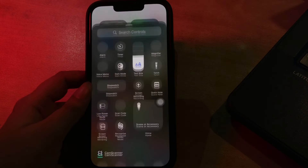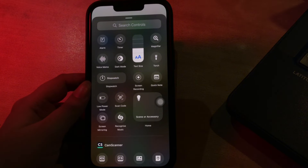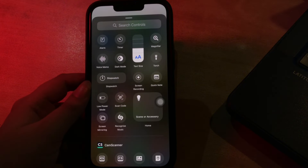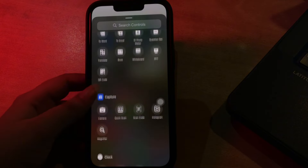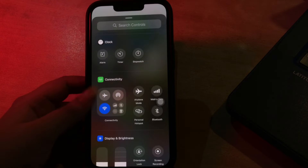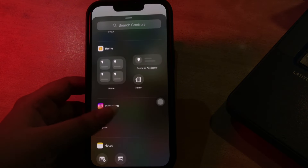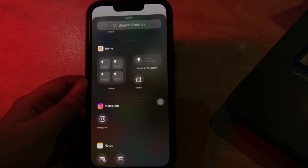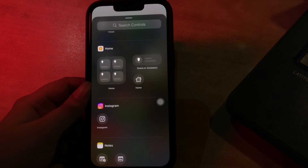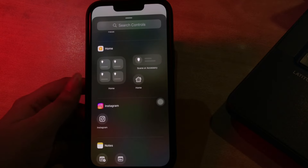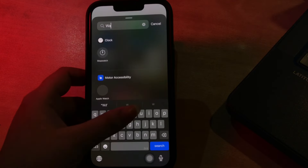Then tap on 'Add a Control.' The main part of the gallery has a selection of suggested controls, and if you scroll down you will see options organized into categories like Accessibility, Capture, Clock, Connectivity, Display and Brightness, Focus, Hearing, Memos, Wallet, and Watch. There is a search interface at the top of the gallery, so if you're looking for something specific you can just search for it rather than swiping down to locate it manually.